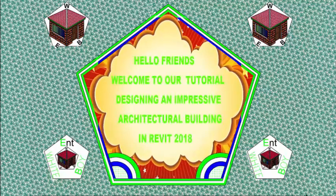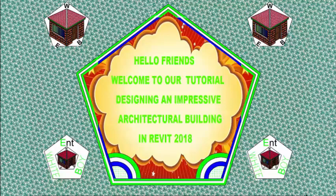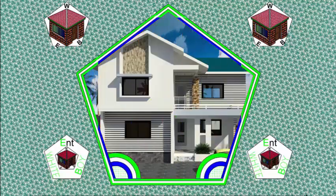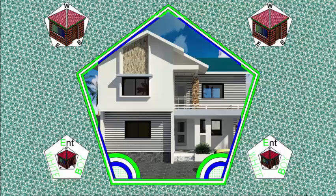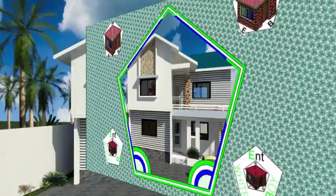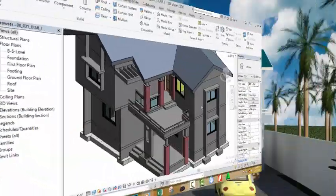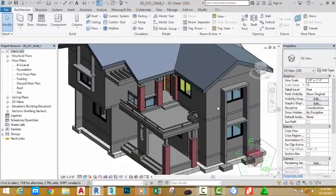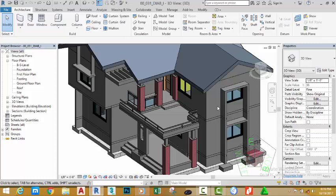Hello friends, welcome back to our tutorial on designing an impressive architectural building in Revit 2018. If you have been following along, go and open the file 00_031_diab_i and click the open button to open this file. You can also download this file on the website.